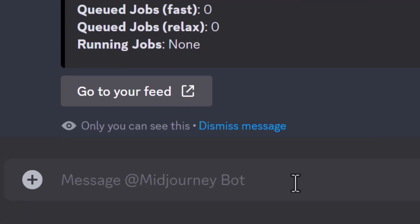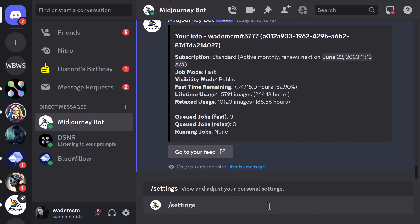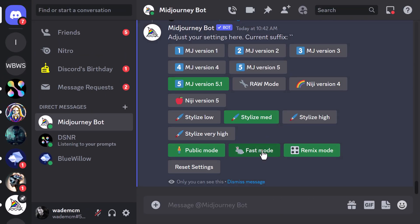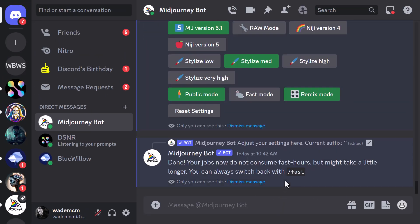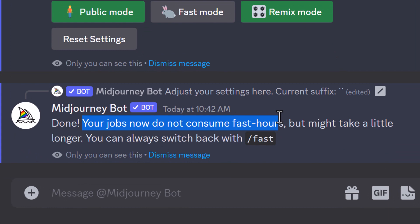So what I'm actually going to do is I need to go to slash settings, and I'm just going to turn off fast mode. So because my jobs don't consume fast hours, I can basically keep going throughout the month because I'm now on relax mode.